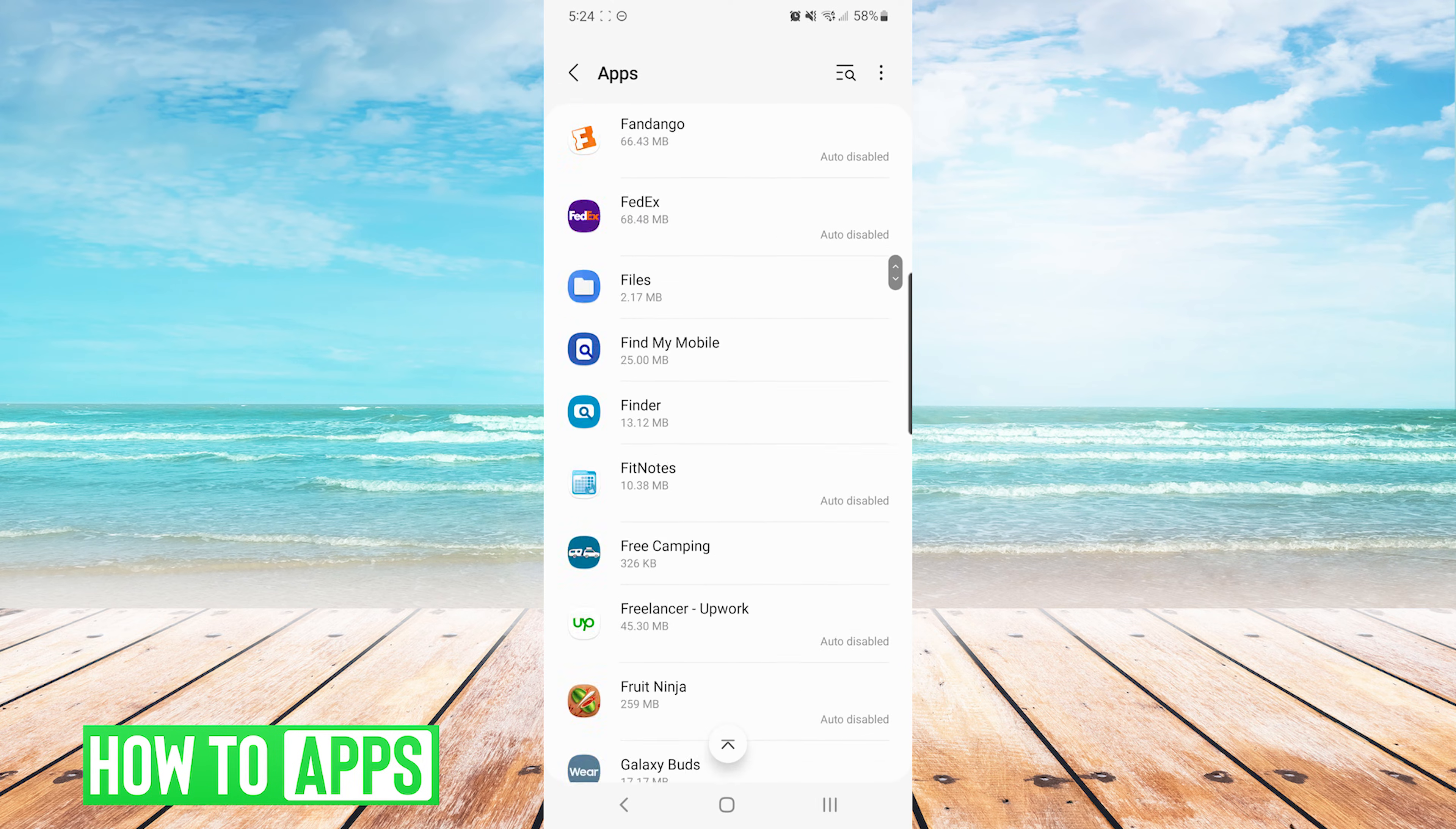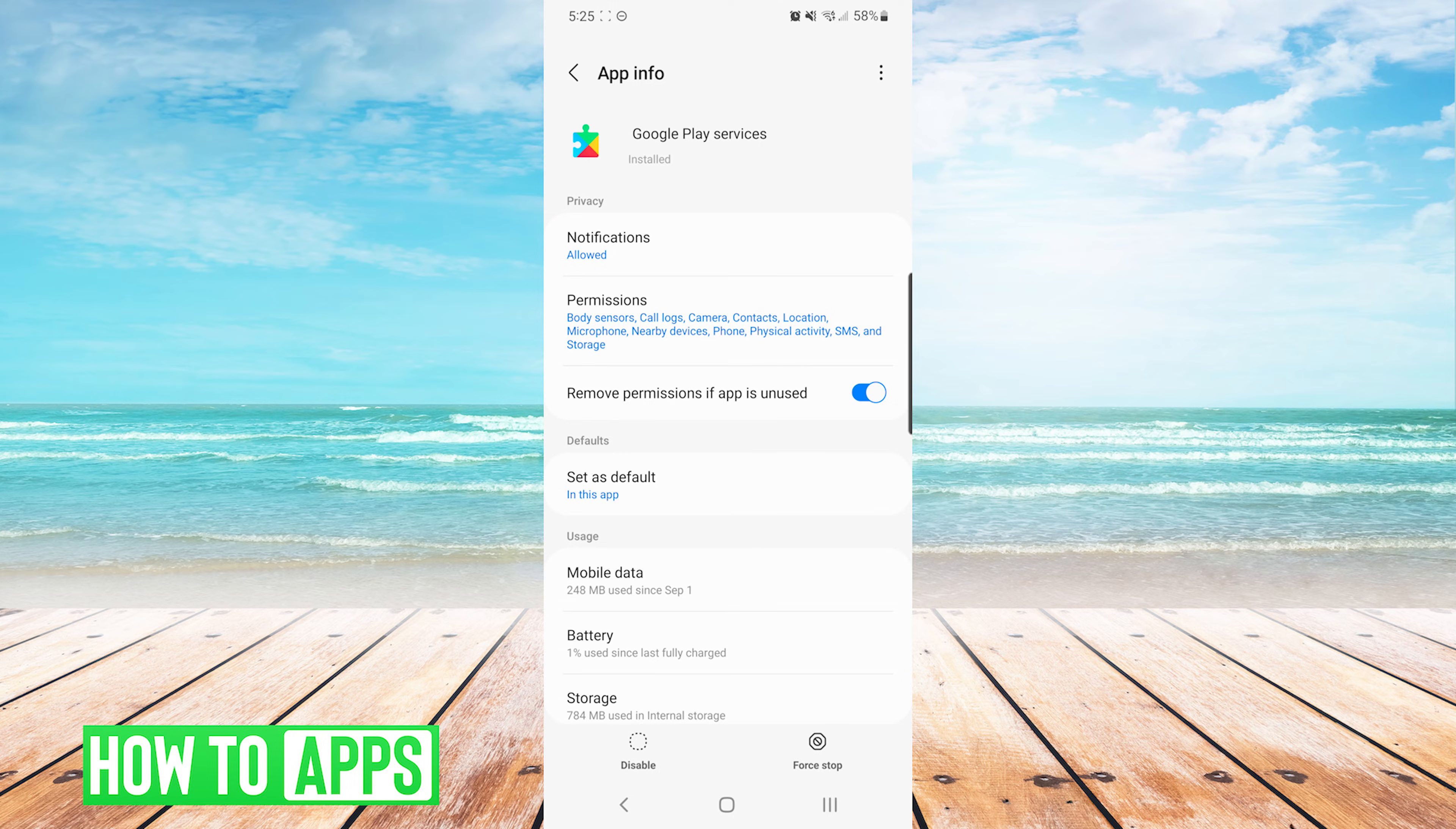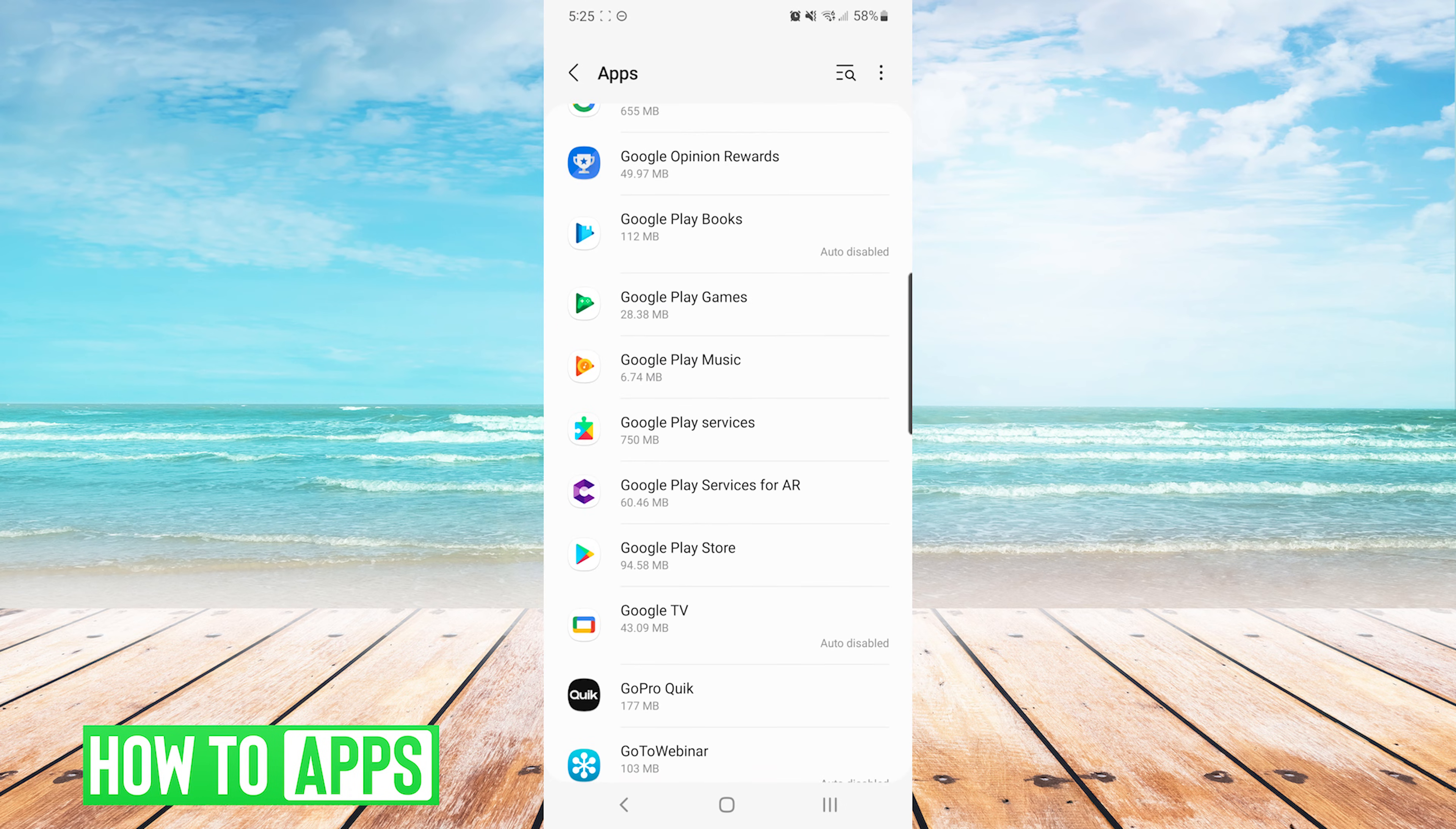This time we are going to scroll down till we see Google Play Services. On the Google Play Services app info screen, we will press the three buttons on the top right and we will choose uninstall updates for this app as well. We will be greeted with the same notification at the bottom and we will press OK.